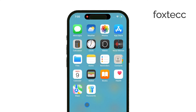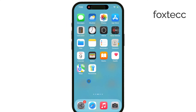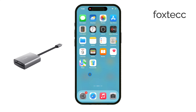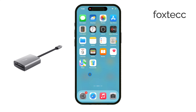The first thing you'll need is a micro SD card reader. For older iPhones with a lightning port, you'll want a lightning to micro SD card reader. If you're using an iPhone 15 or later, make sure to get one with a USB-C connection.